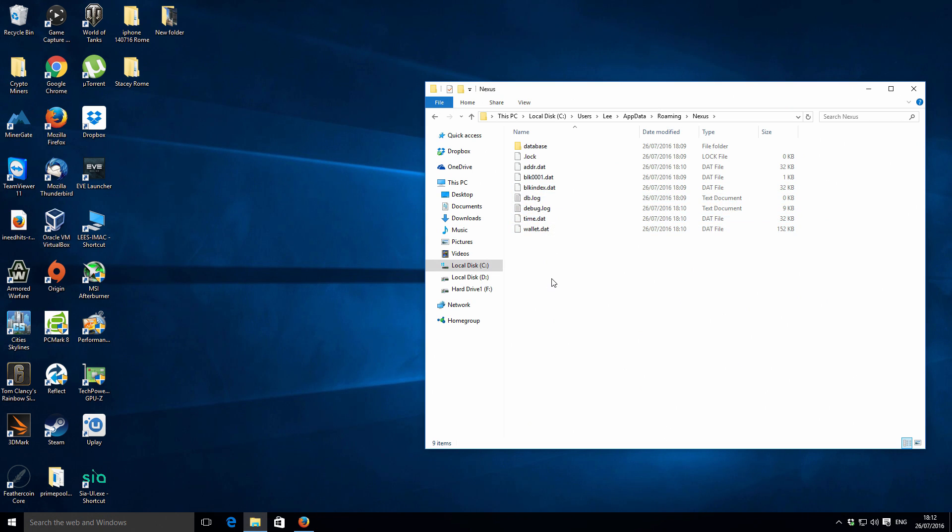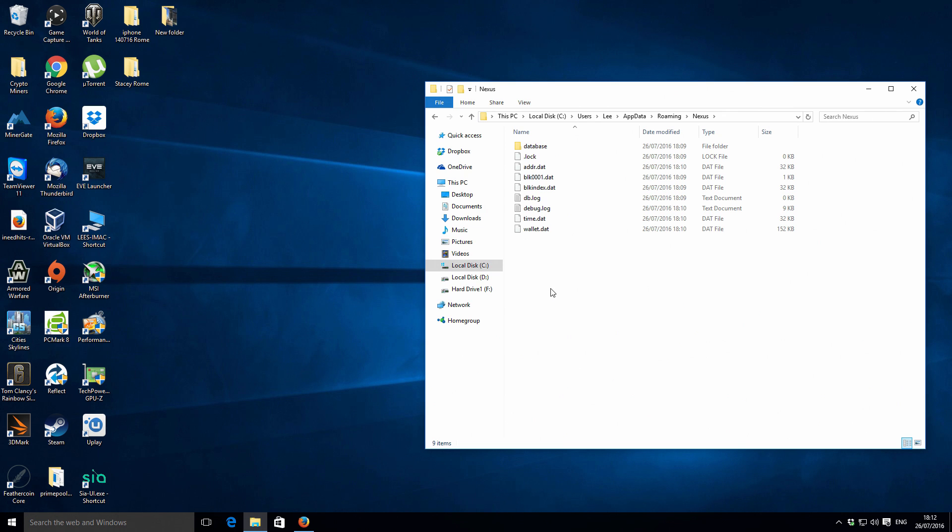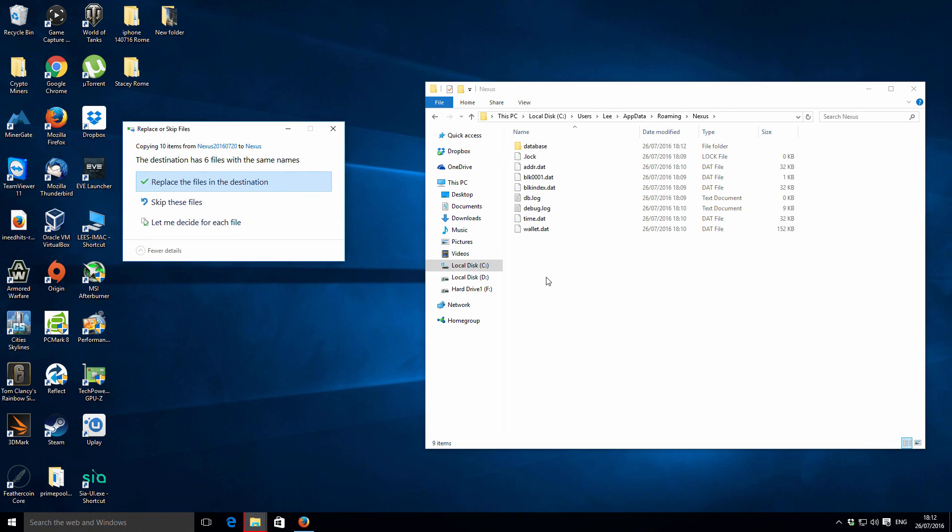The actual blockchain database which we copied from the downloads folder, we want to paste that into here and overwrite existing files. It's going to paste that and say replace files in destination, which is what we want to do.